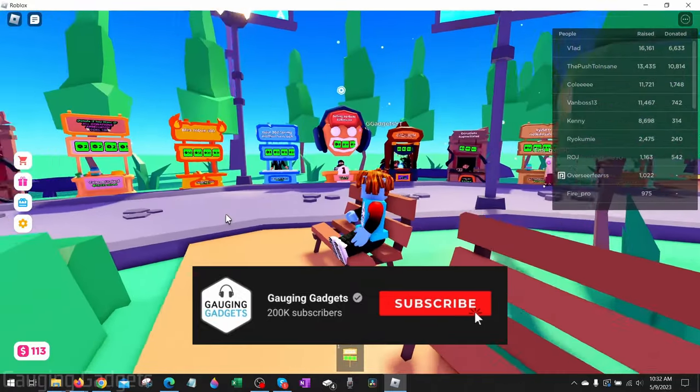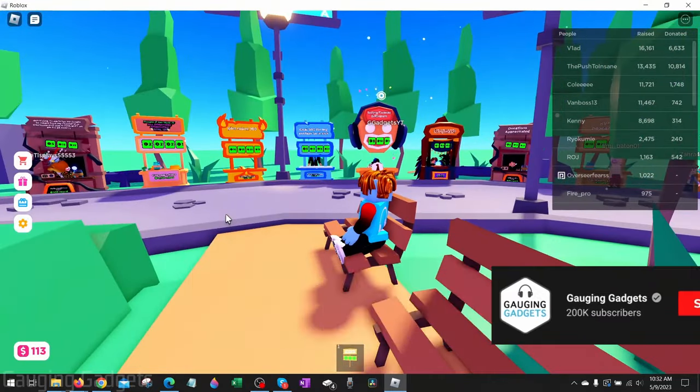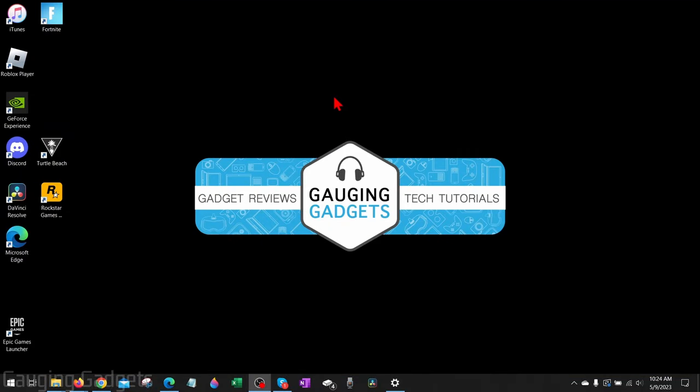In this video, we're going to go through several different steps that will hopefully fix this error. The first thing we're going to do is make sure that our display settings are set up correctly for our computer to ensure that's not the issue.